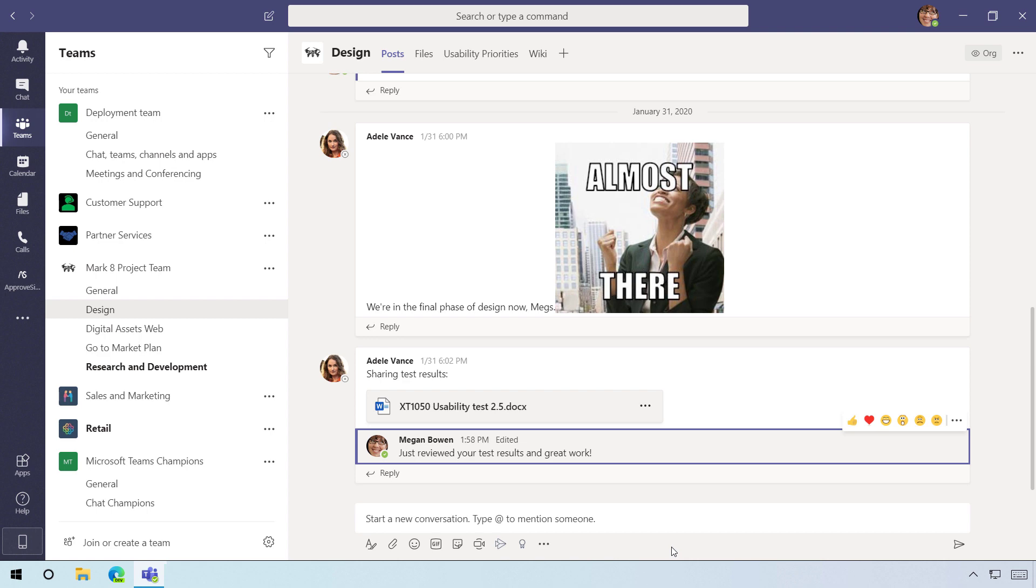So now you've just seen how you can very quickly edit a typo in Teams just by double-clicking the up arrow to go back to your previous message and correcting the word that you want to correct.